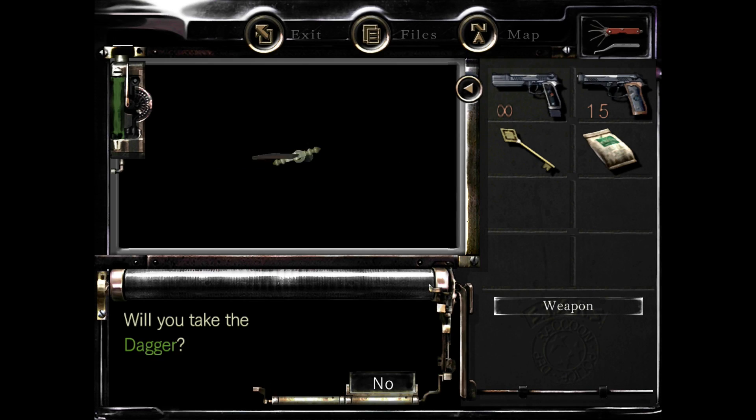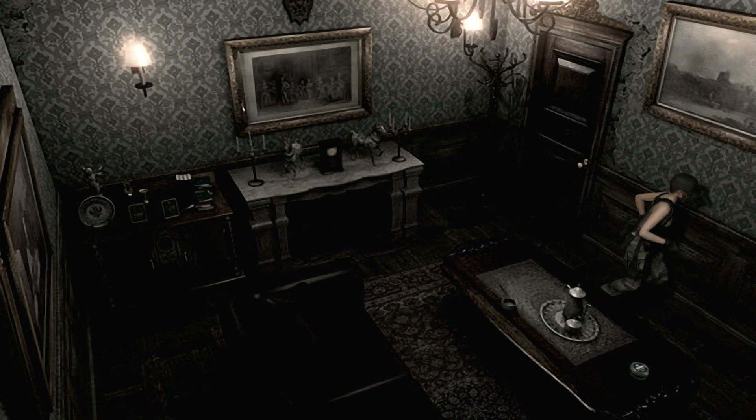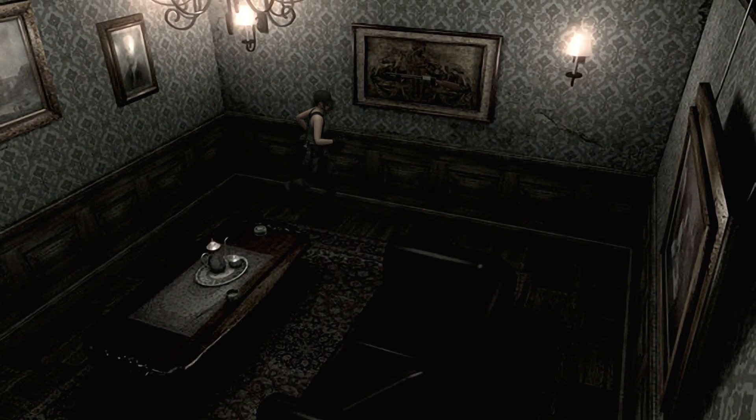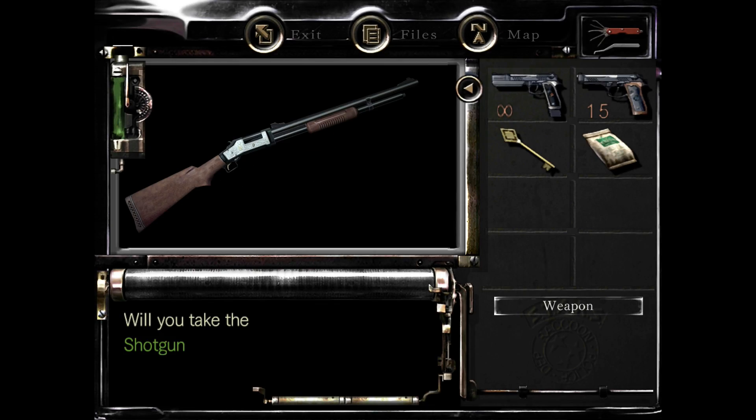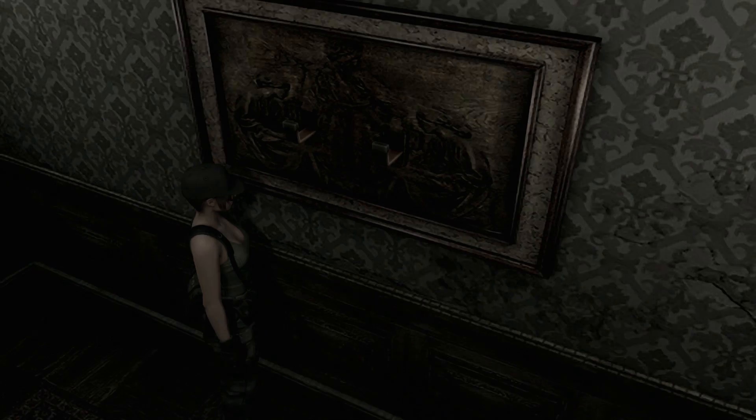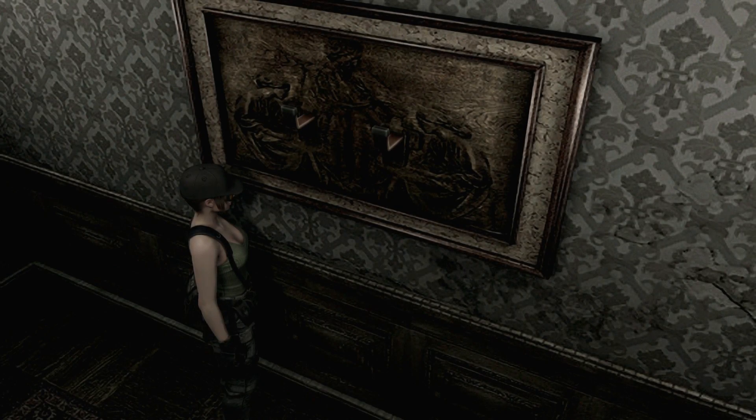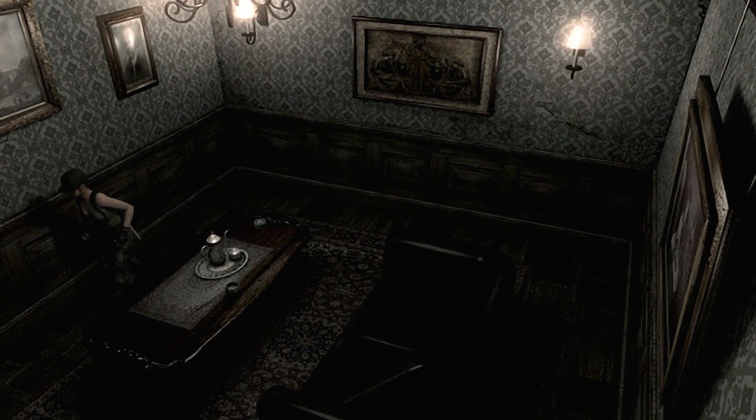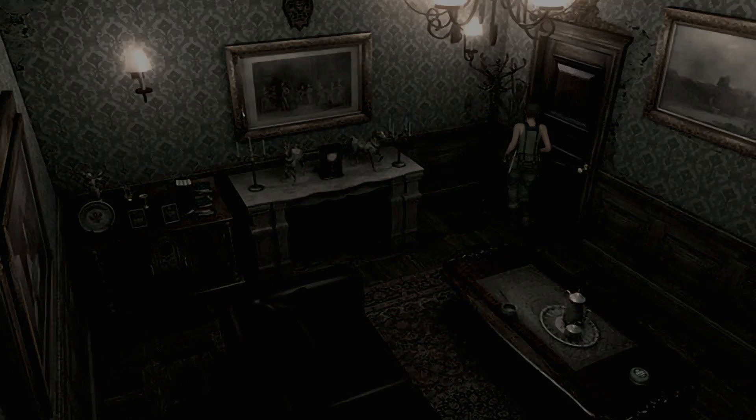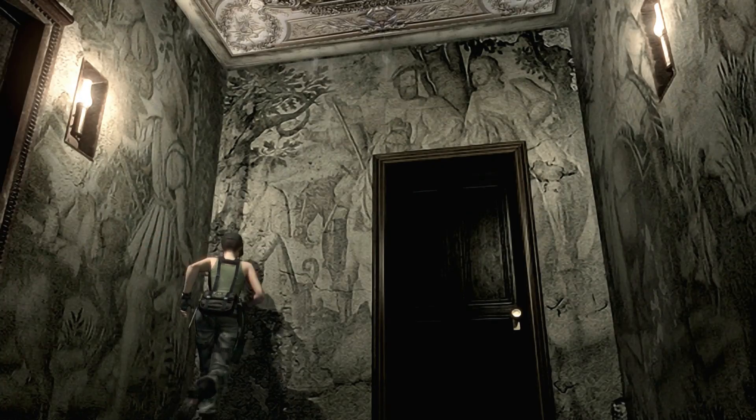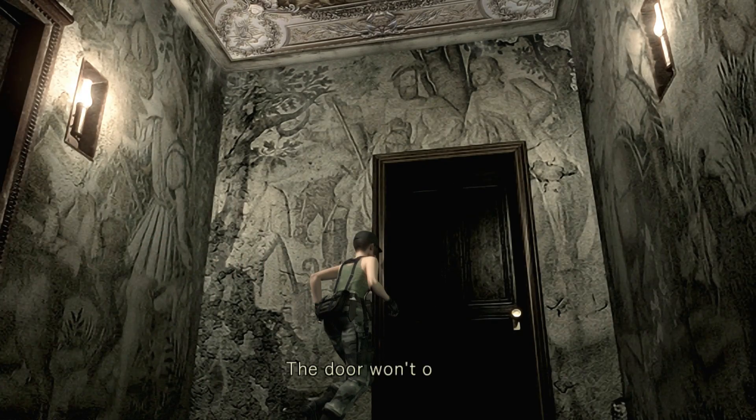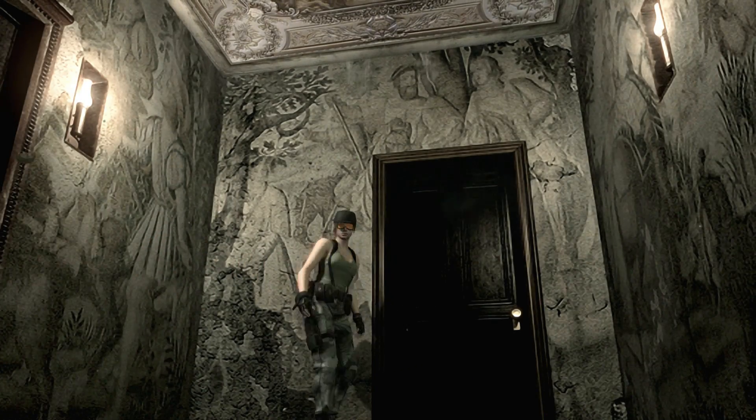To get a quicker gameplay time, we're gonna pretty much abuse the supporting cast. So we're not gonna save anybody. Like right here, we're gonna take advantage and get the free shotgun. Barry's gonna save us because he's so sweet, and he's gonna die later and we're gonna take his Magnum.